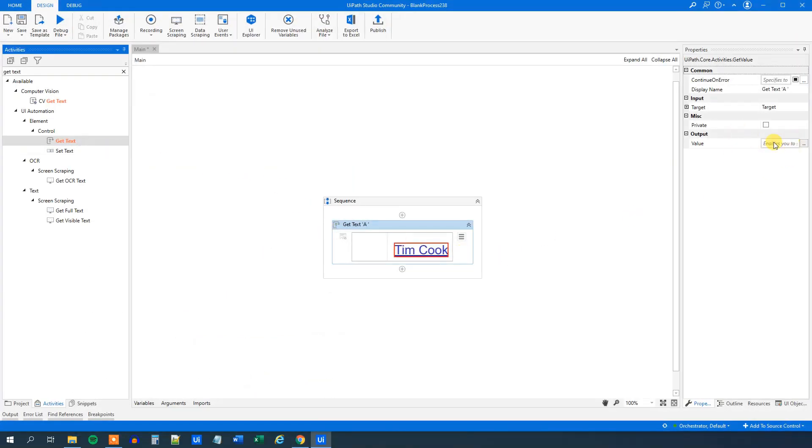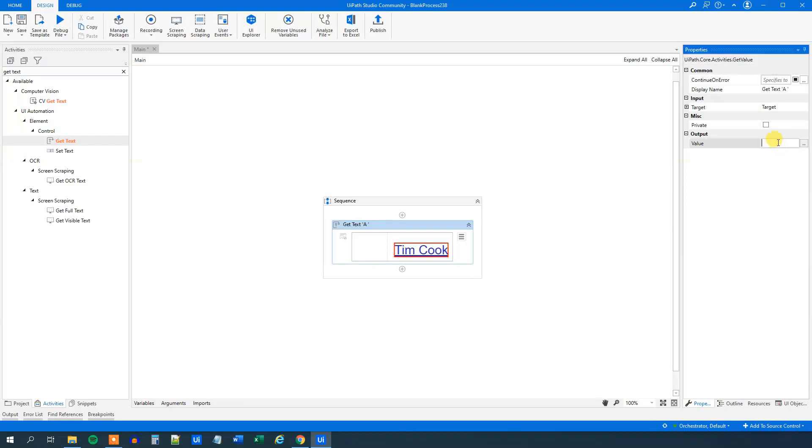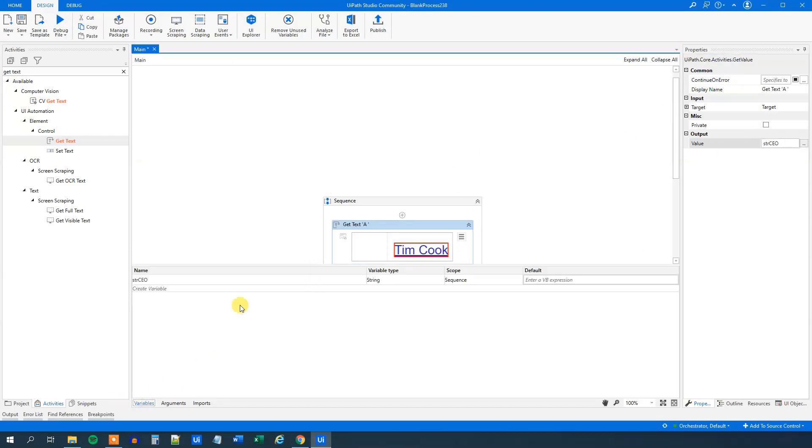So we want to get this. And then we can output it to a variable. That is a string variable. So you go up here, press Ctrl K and we can call this strCEO. You can call it whatever you want. We can go down to variables and we can see that we have created a string variable down here.